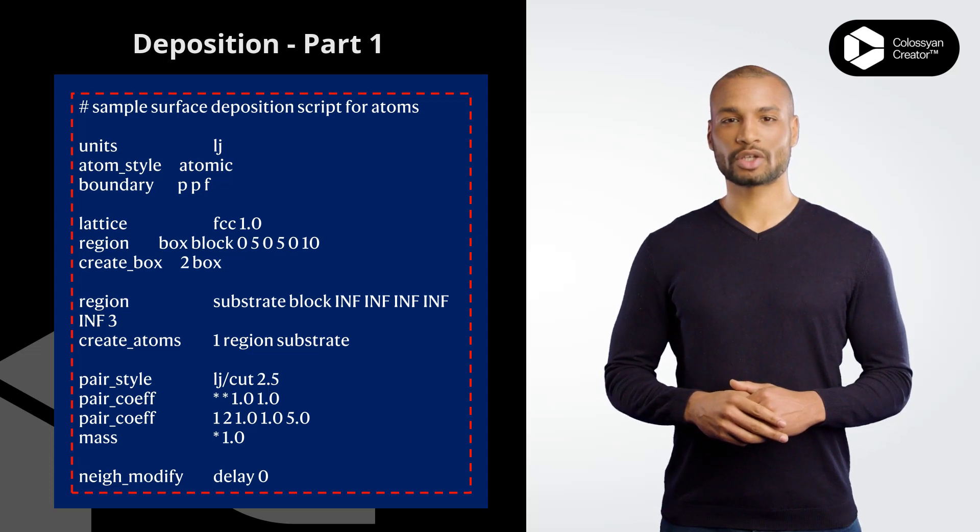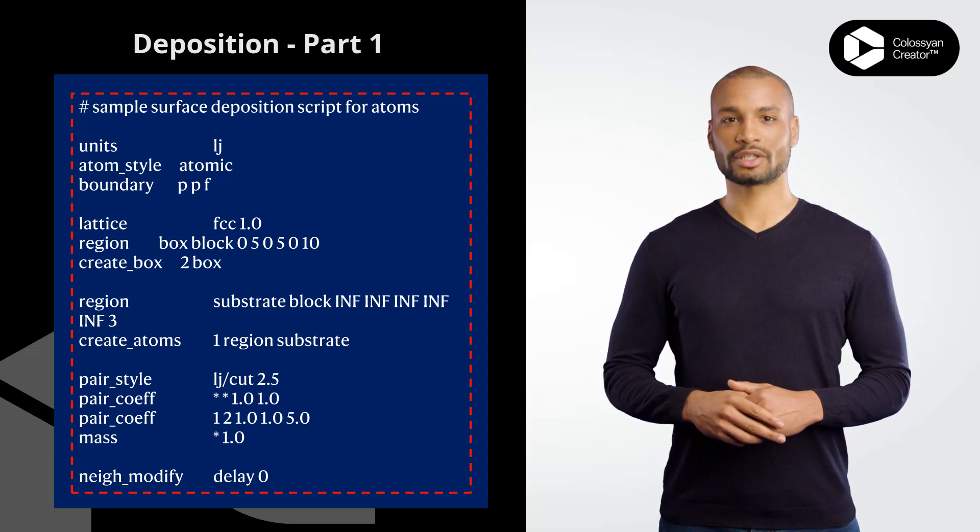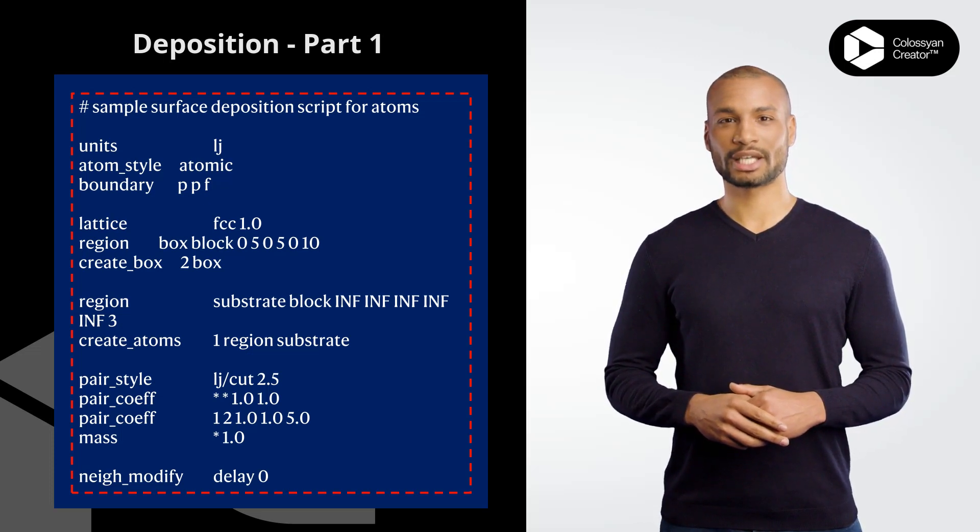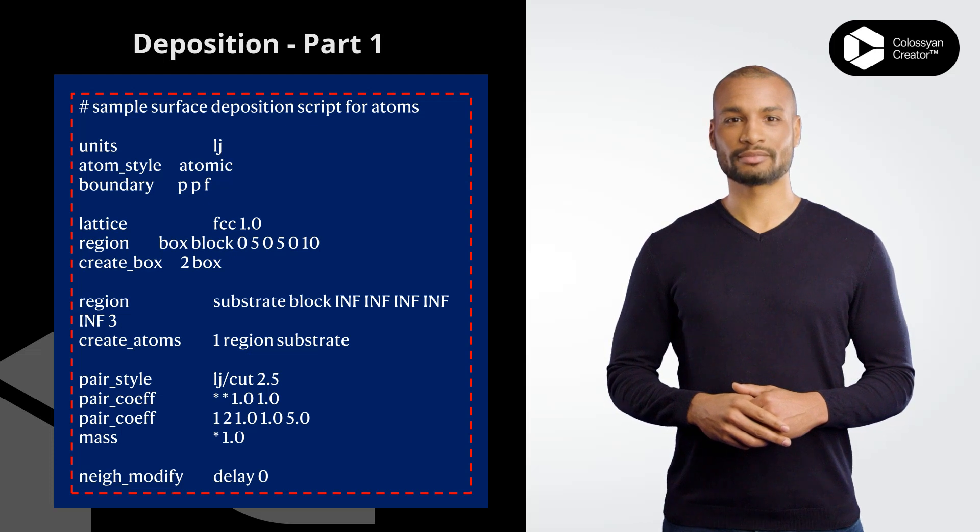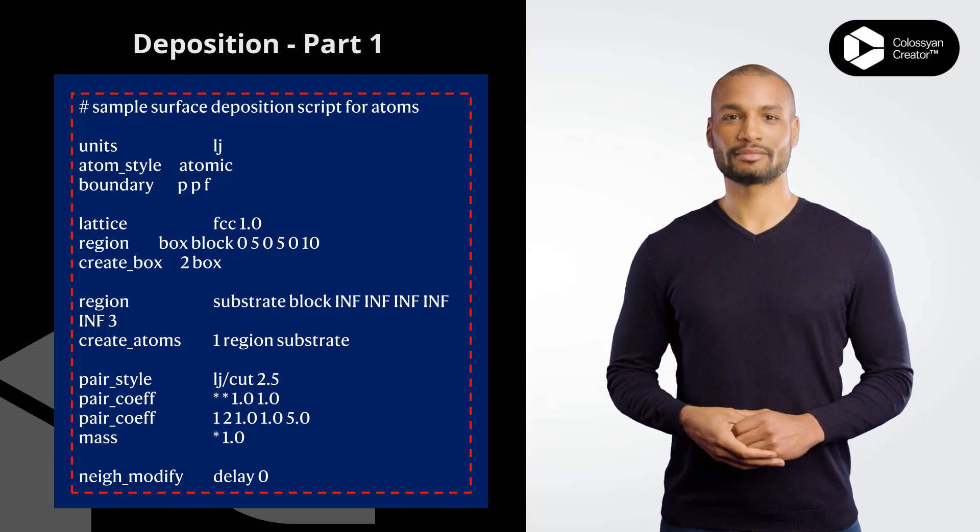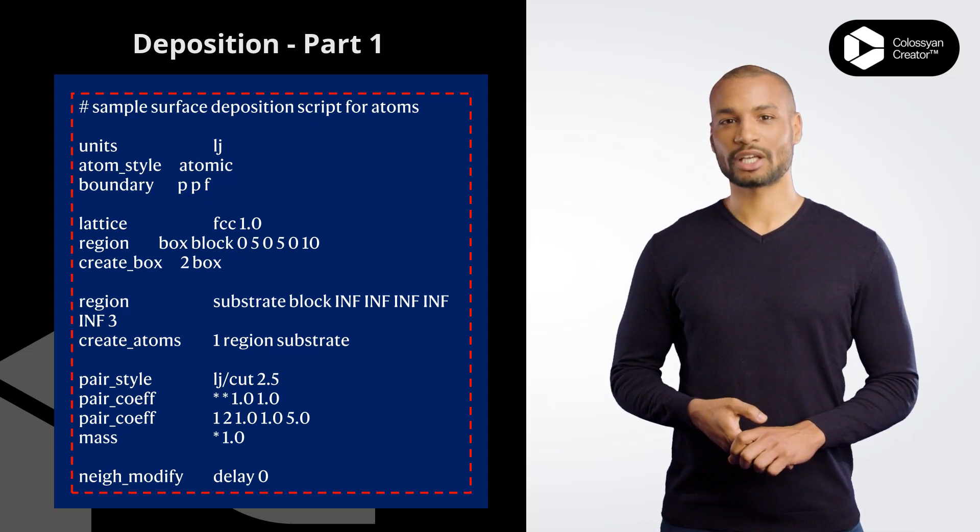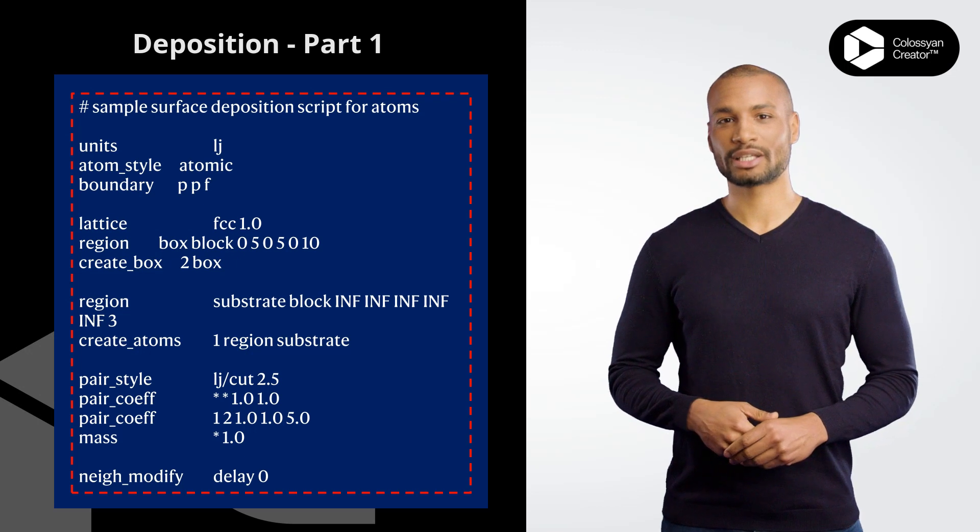Hello and welcome to this tutorial. We will be studying a deposition model using LAMMPS code, so let's get started with our example. You can follow the code lines while I am covering the explanations.